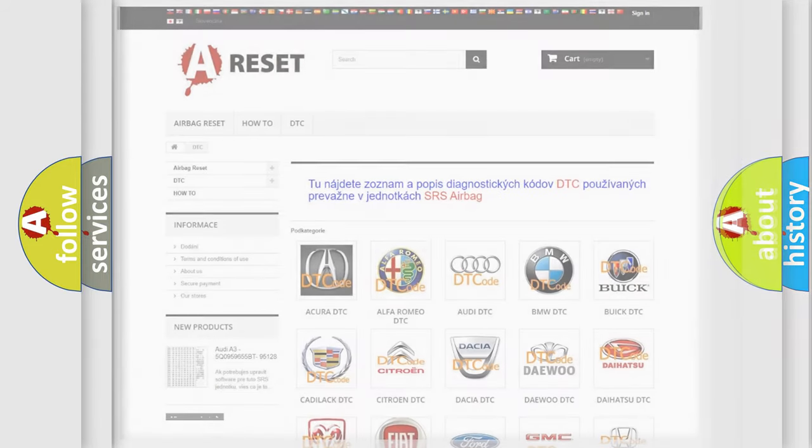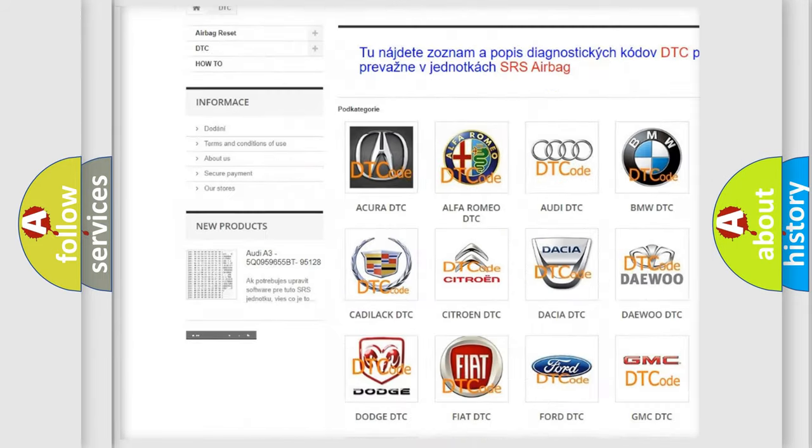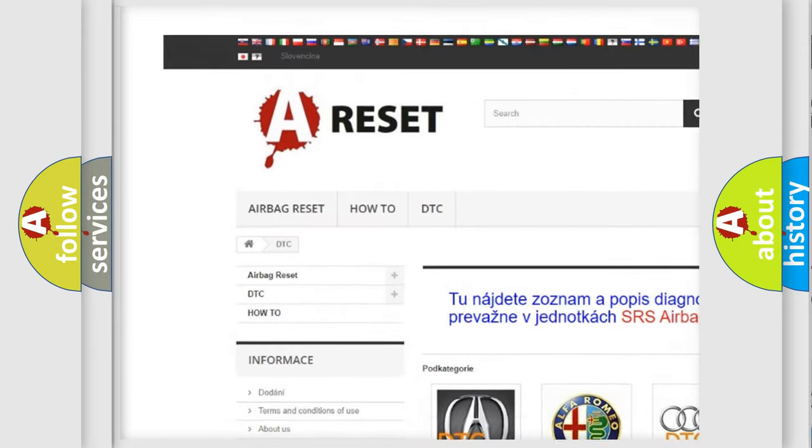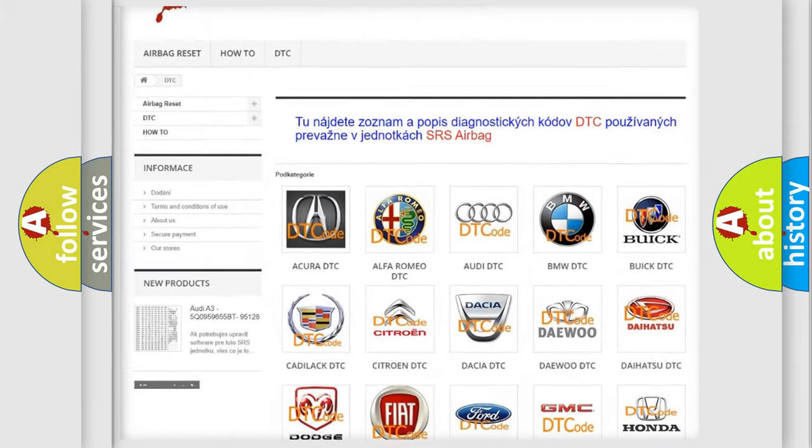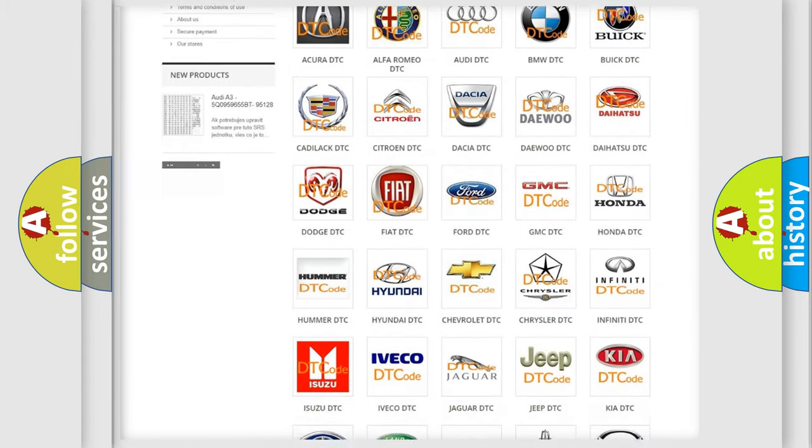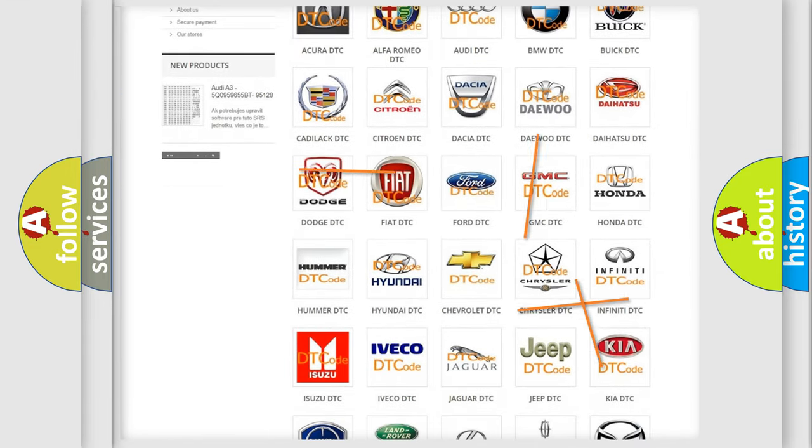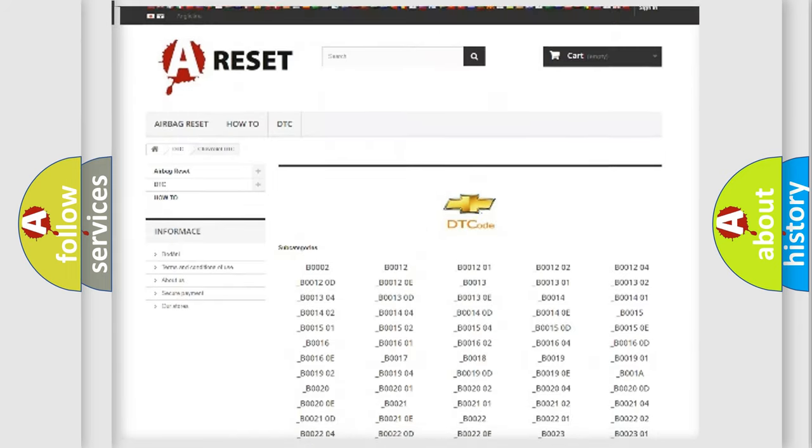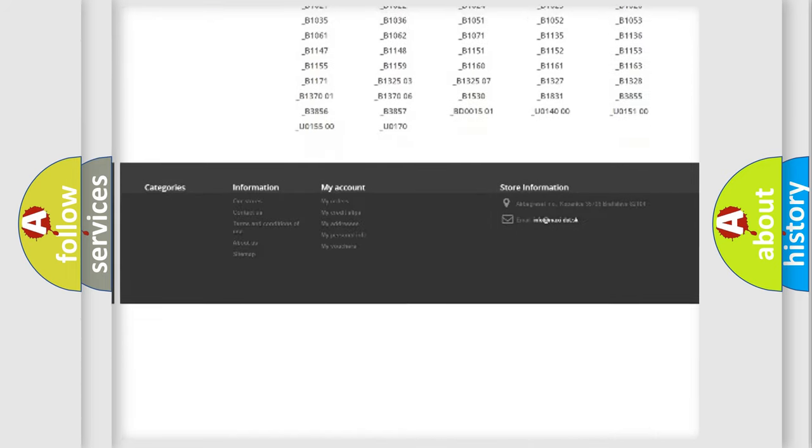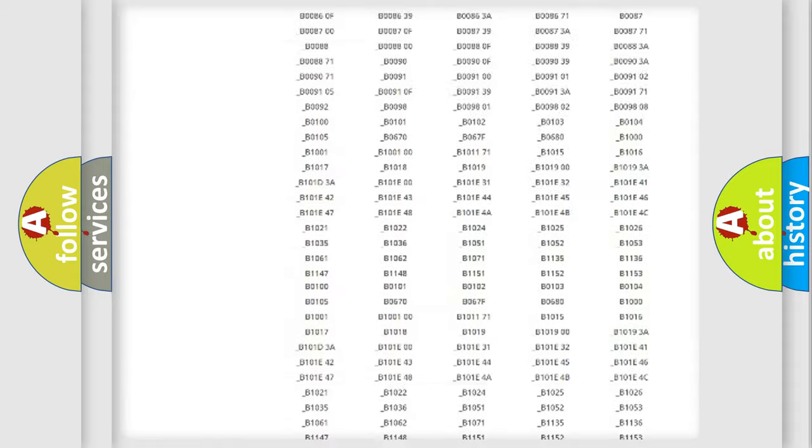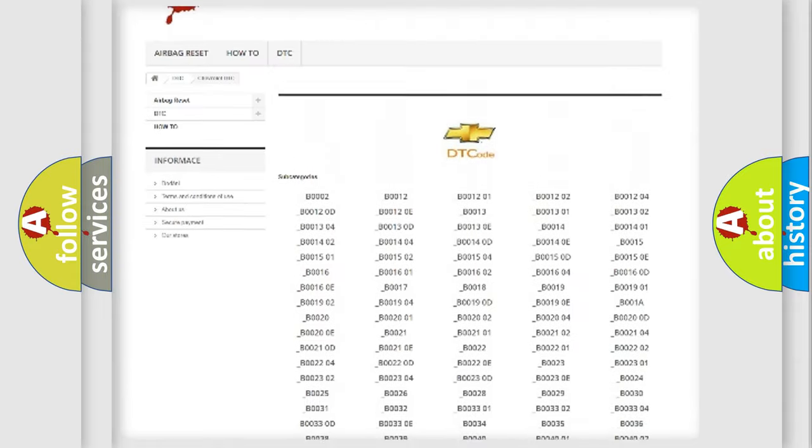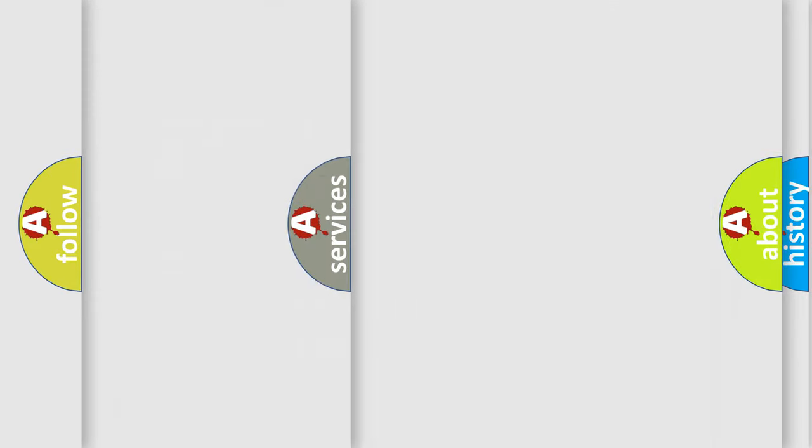Our website airbagreset.sk produces useful videos for you. You do not have to go through the OBD2 protocol anymore to know how to troubleshoot any car breakdown. You will find all the diagnostic codes that can be diagnosed in Chevrolet vehicles. Also many other useful things.